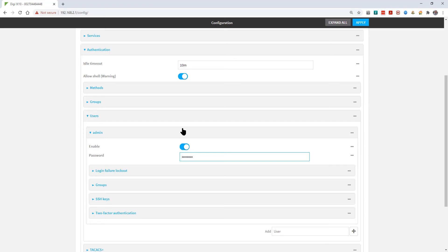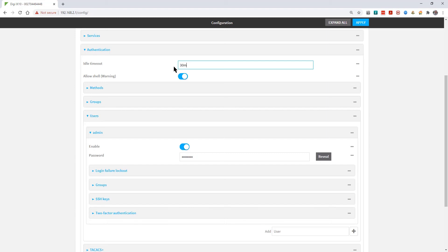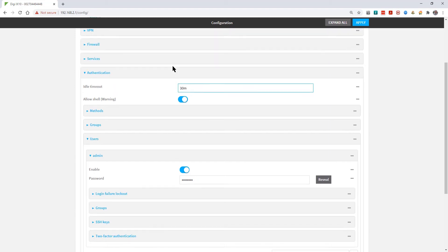You can also configure a new idle timeout. Removing the idle timeout value sets it to no timeout. I'm going to set this to 30 minutes and then scroll up.